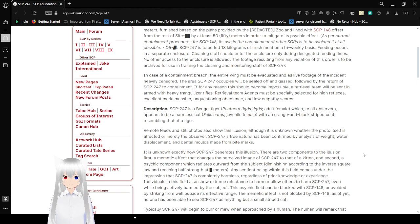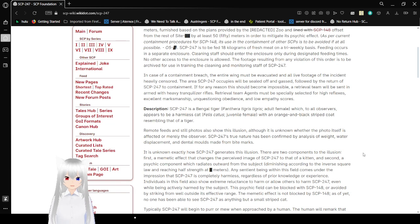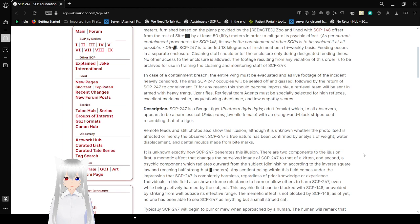SCP-247 is to be fed 18 kilograms of fresh meat on a tri-weekly basis. Feeding occurs in a separate enclosure. Cleaning staff should enter the enclosure only during designated feeding times. No other access to the enclosure is allowed. The footage resulting from any violation of this order is to be archived for use in training the cleaning monitoring staff of SCP-247.